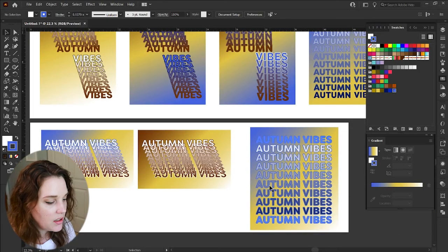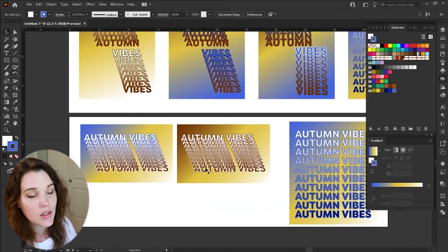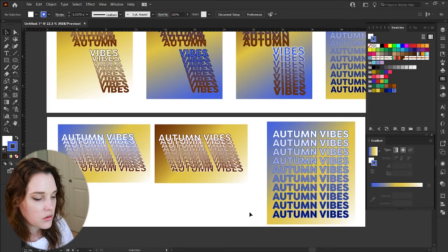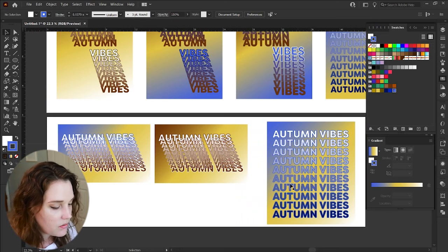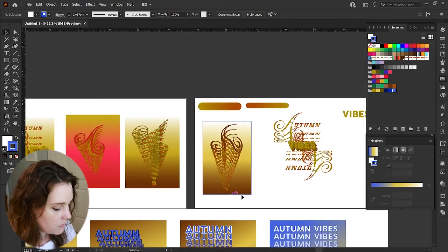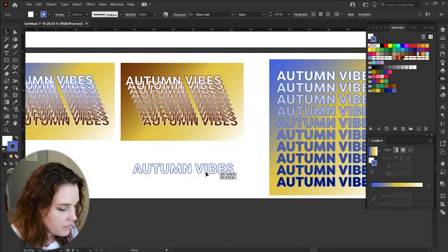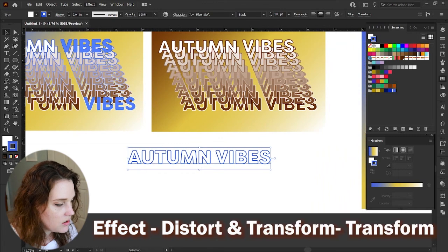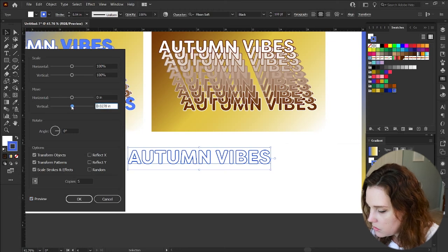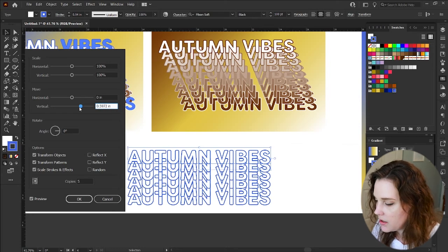These are really simple techniques that you can do. You can even apply the Transform effect on these as well — it's quite handy. Or just use blends and Blend Options to make this super easy and change up however you want them to look. You can even do the same technique we did with 'Autumn Vibes' — select it, duplicate it, go to Effect > Distort and Transform > Transform, do five copies, switch the vertical move to quite a few — look at that, so cool!